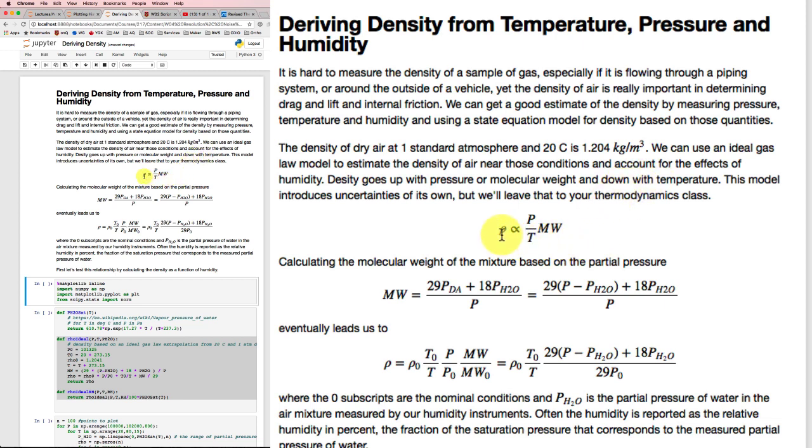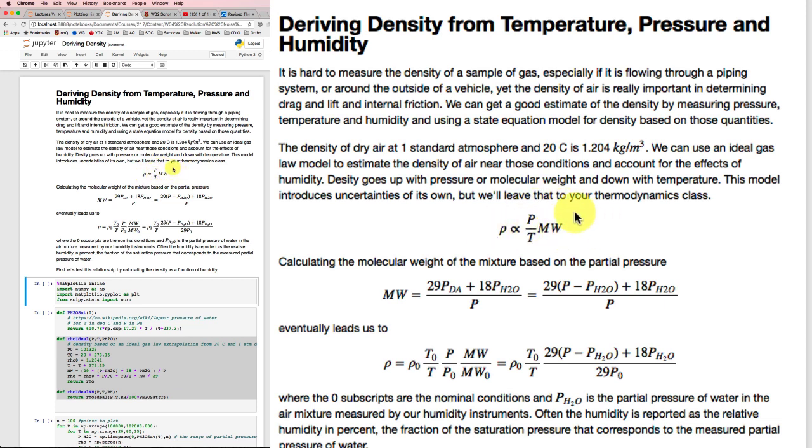So the density will be proportional to the pressure, inversely proportional to the temperature, and directly proportional to the molecular weight. That's what the ideal gas law tells us.